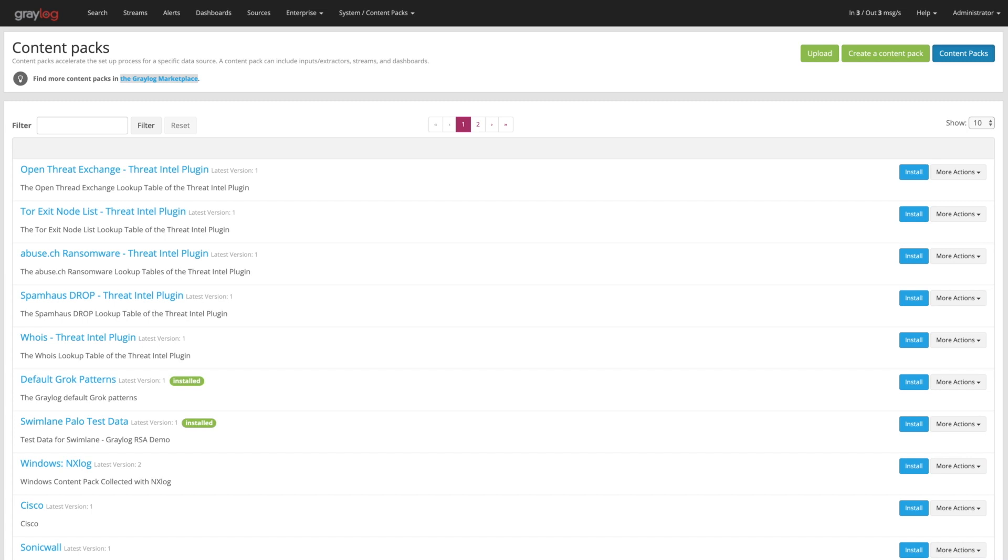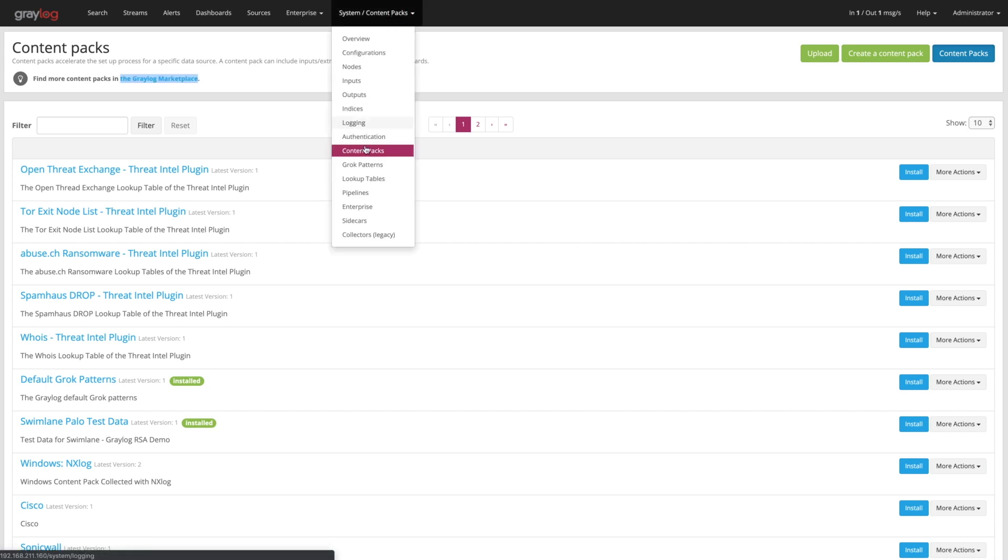I'm going to start off here by being inside of the Graylog console. You can see here I'm on the Content Packs page, which is found through the system menu in Content Packs.